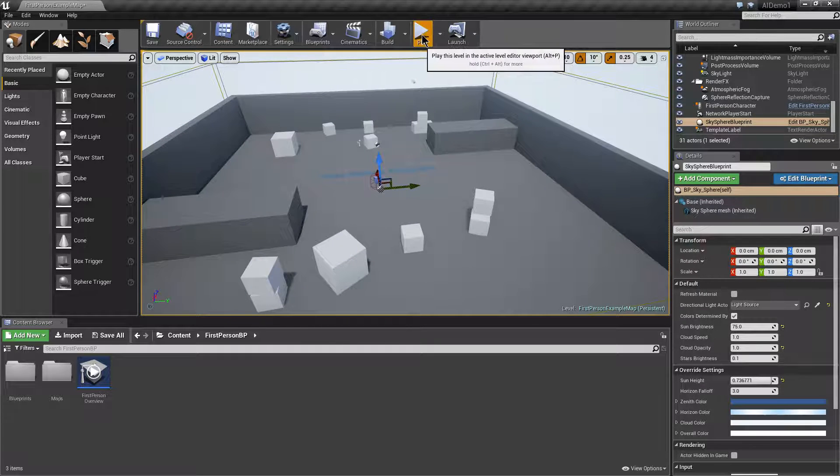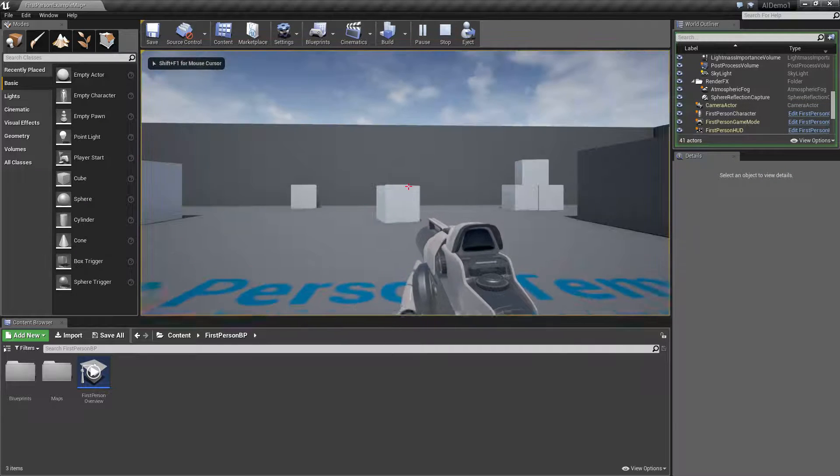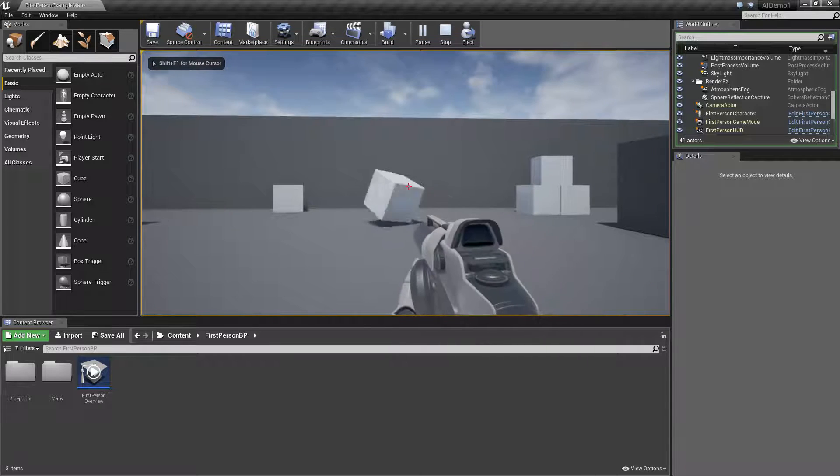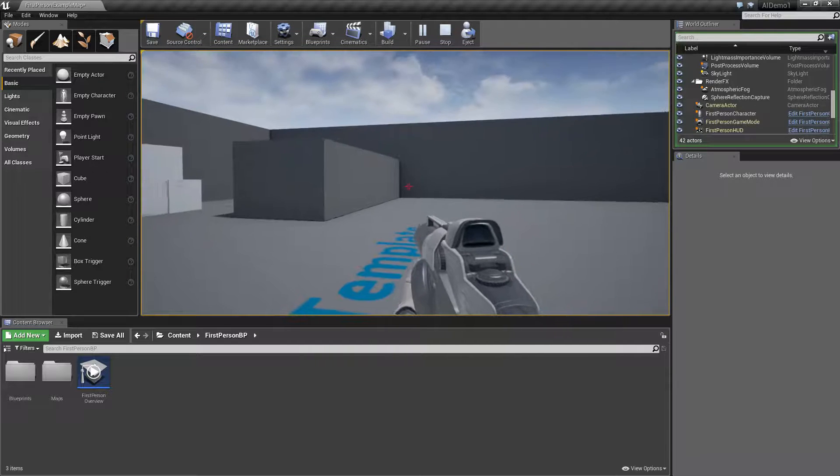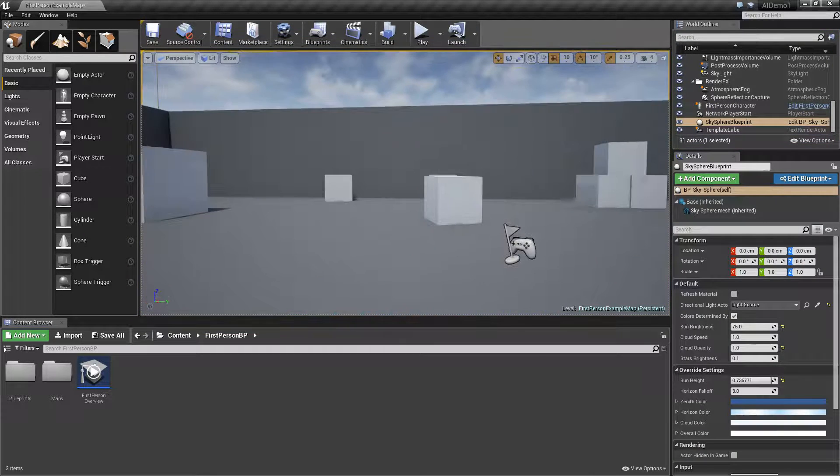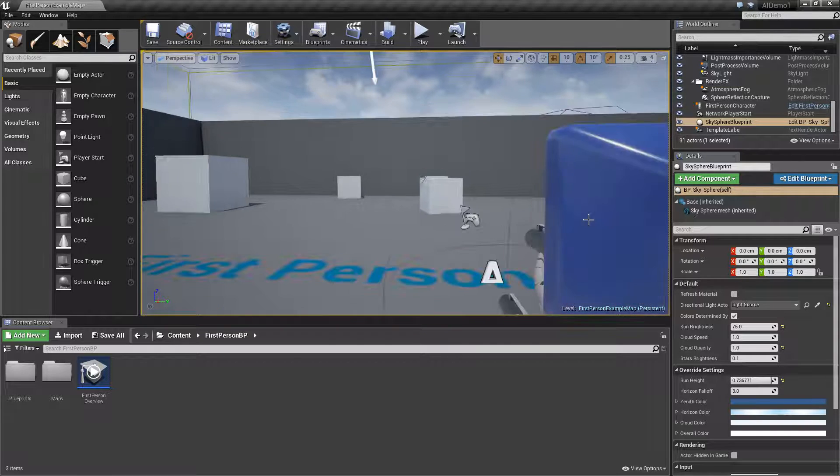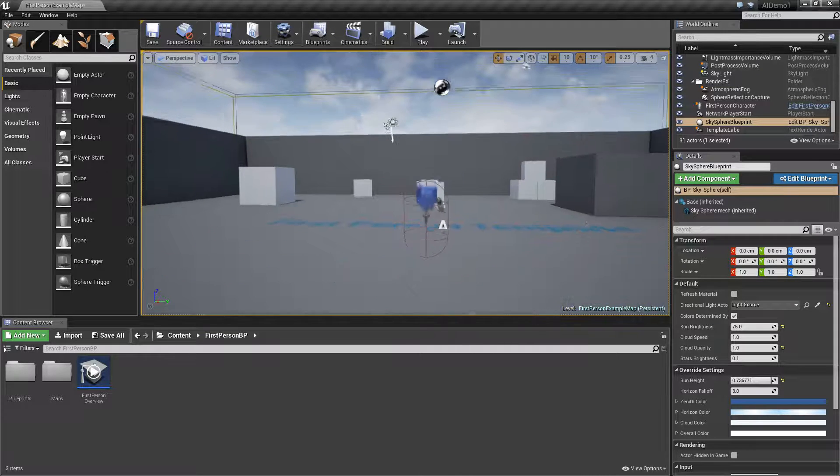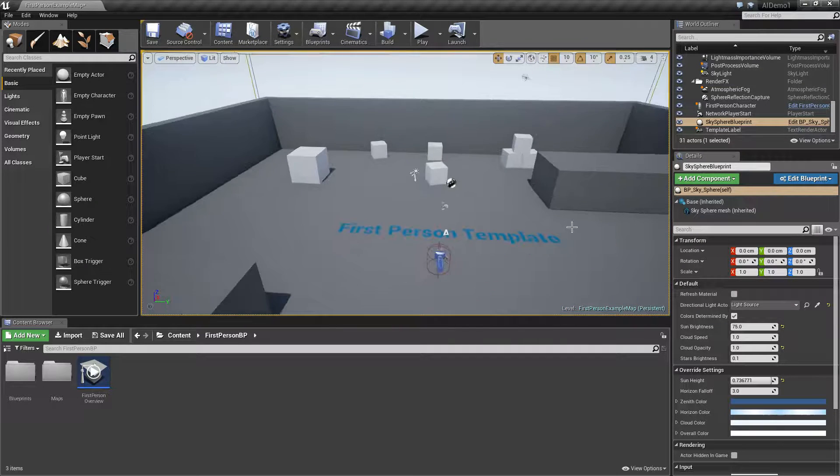So as you can see it's the standard first person template. You can walk around, you've got the tennis ball that you can shoot from the gun and that's it, there's nothing more to it than that at the moment.